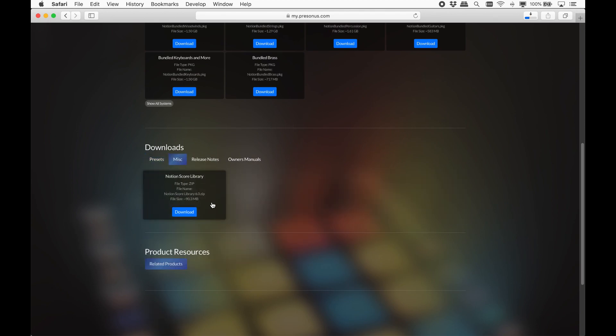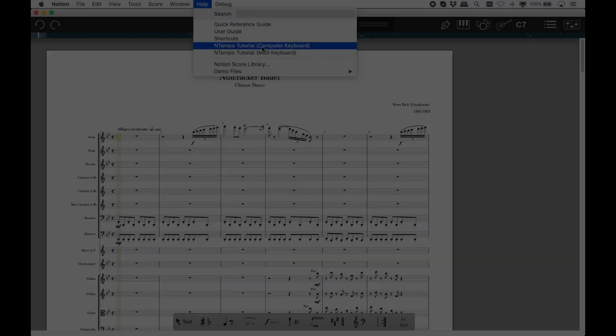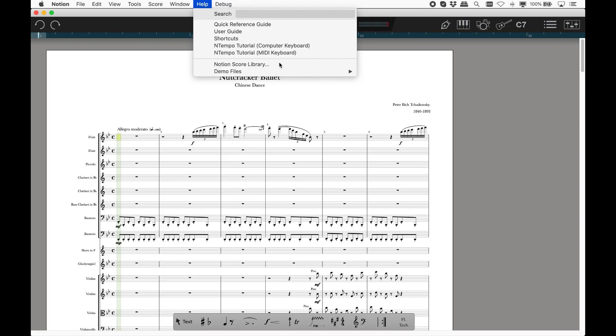Under miscellaneous is the Notion score library. This is just under 200 public domain Notion scores for you to perform, accompany with, teach with, explore orchestration, whatever you like. There's a list of every score in Notion score library, under help, Notion score library.